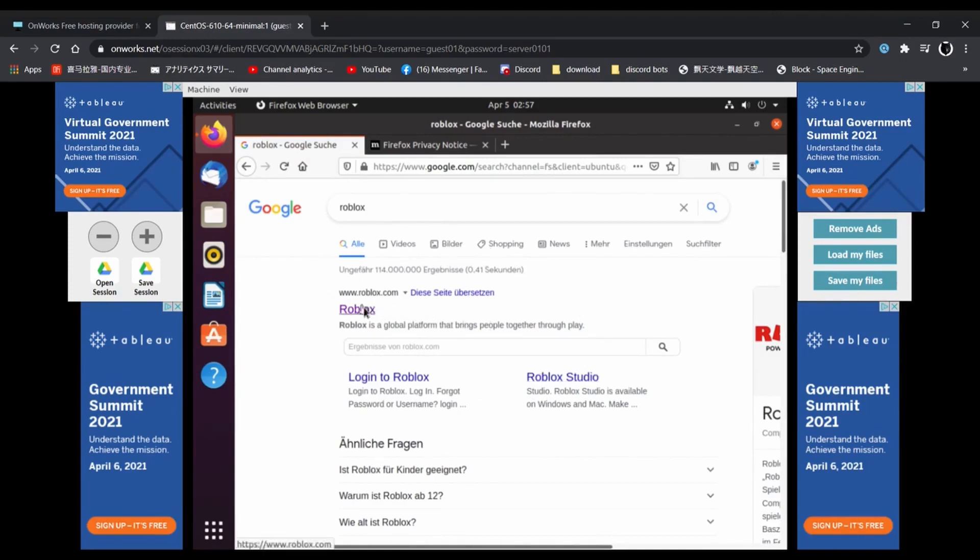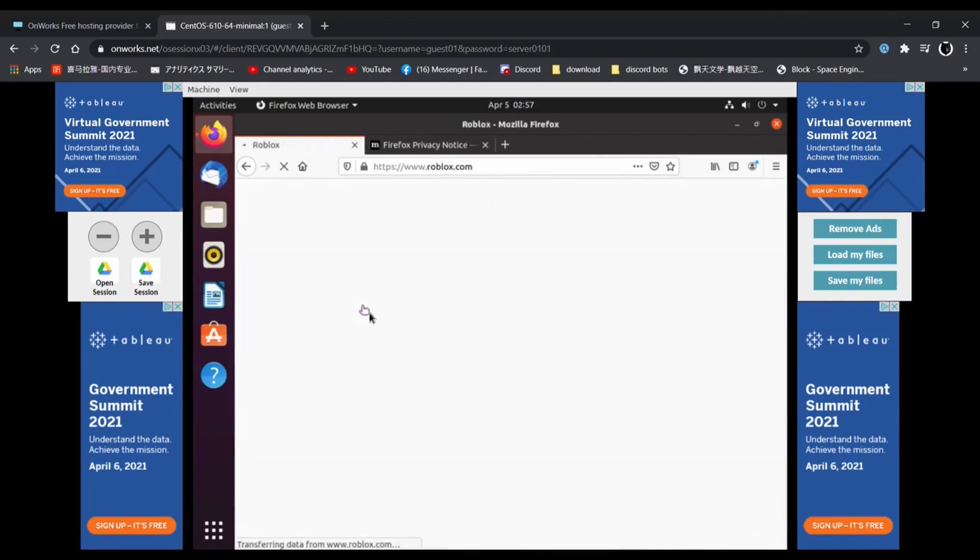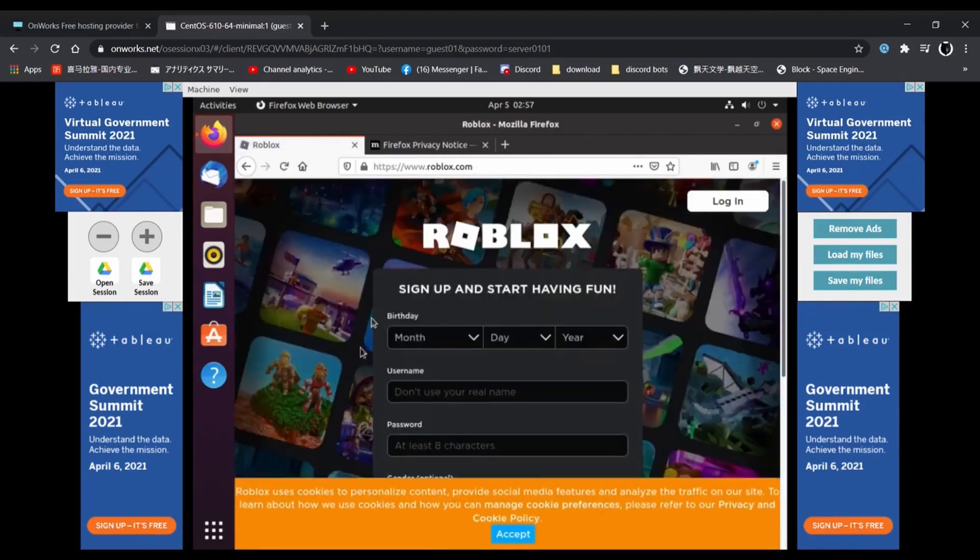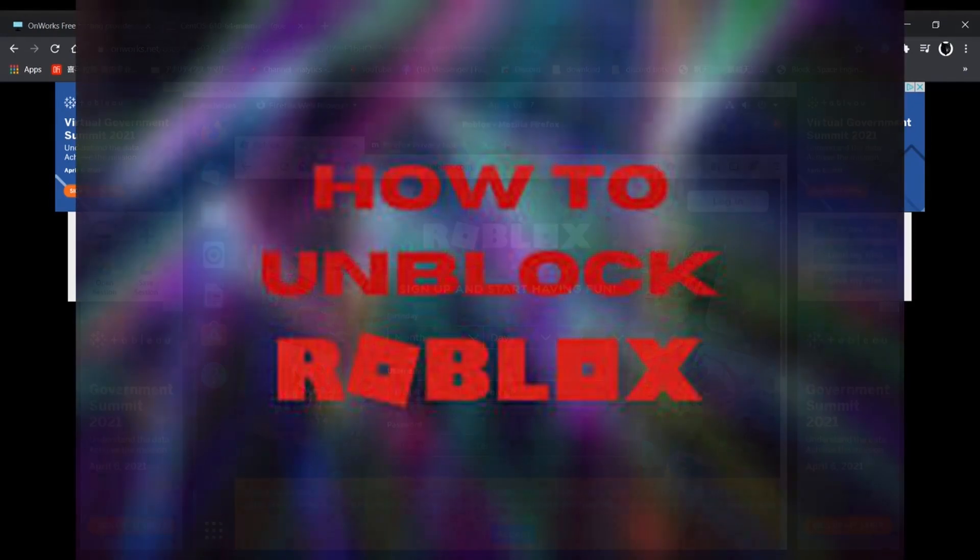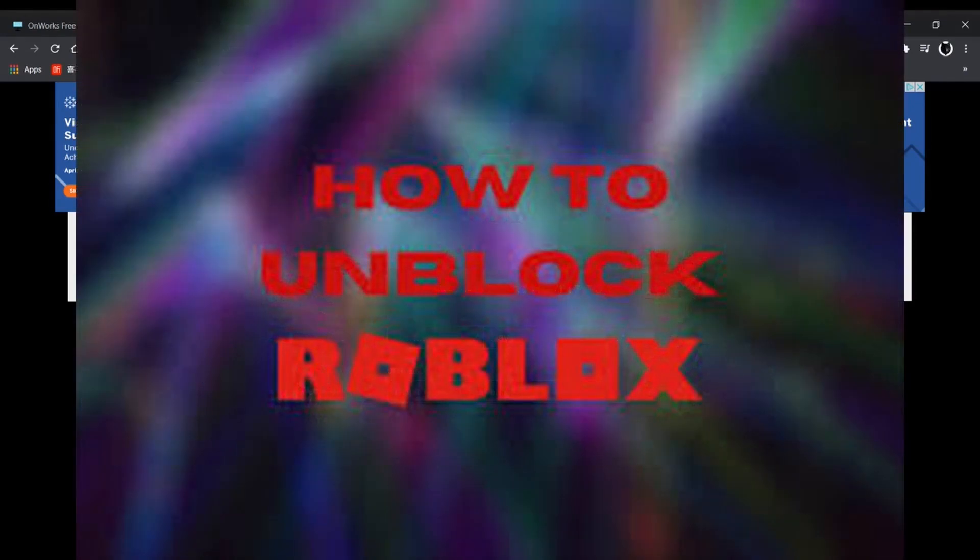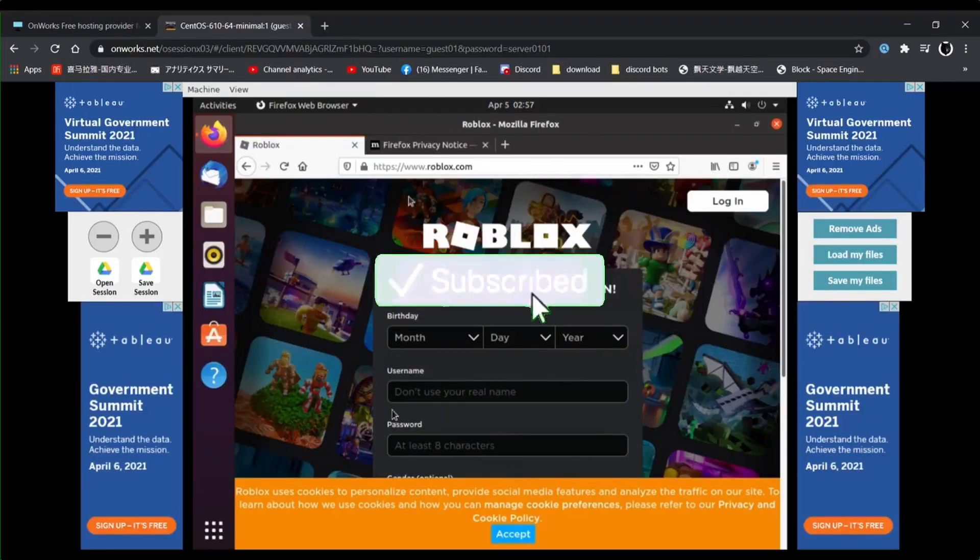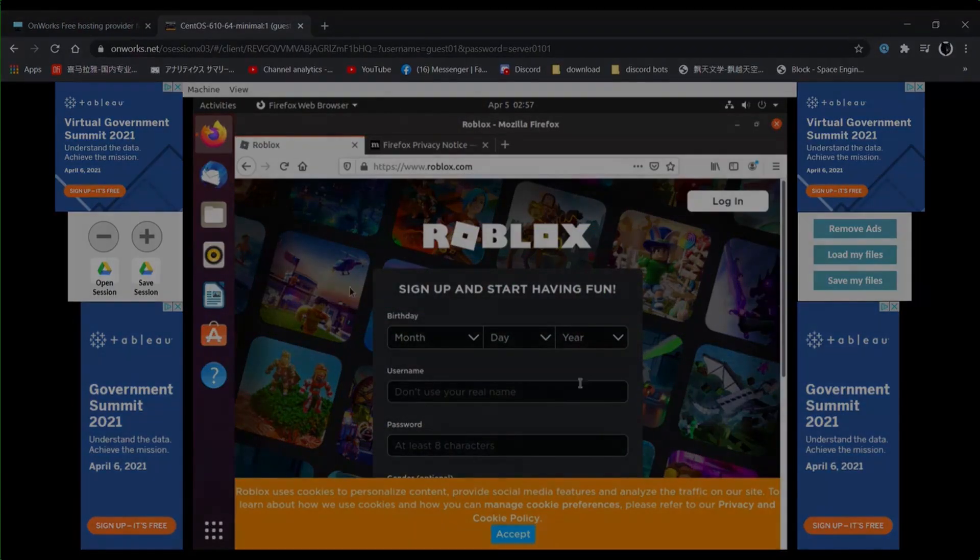But guys, thank you all for watching. This has been the video on how to unblock Roblox on a school computer. Be sure to smash that like button, hit that subscribe button, and even turn that notification bell on to never miss one of our videos again.